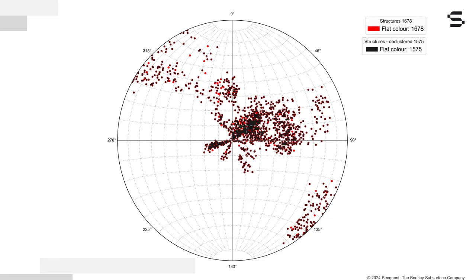The declustering tool in LeapFrog makes it easier to handle these large complex structural datasets. Any planar structural dataset can be thinned to a manageable size while retaining representative samples across the dataset based on range and angle tolerance parameters that you can set.